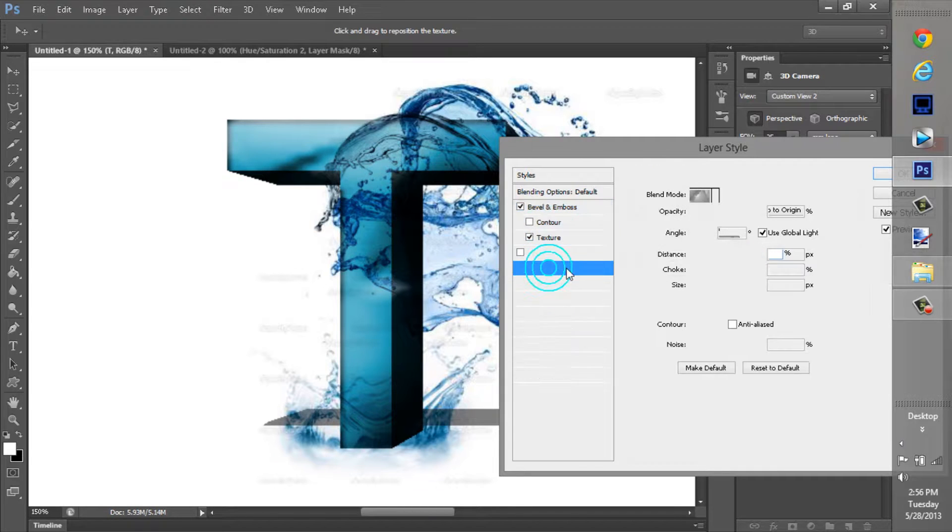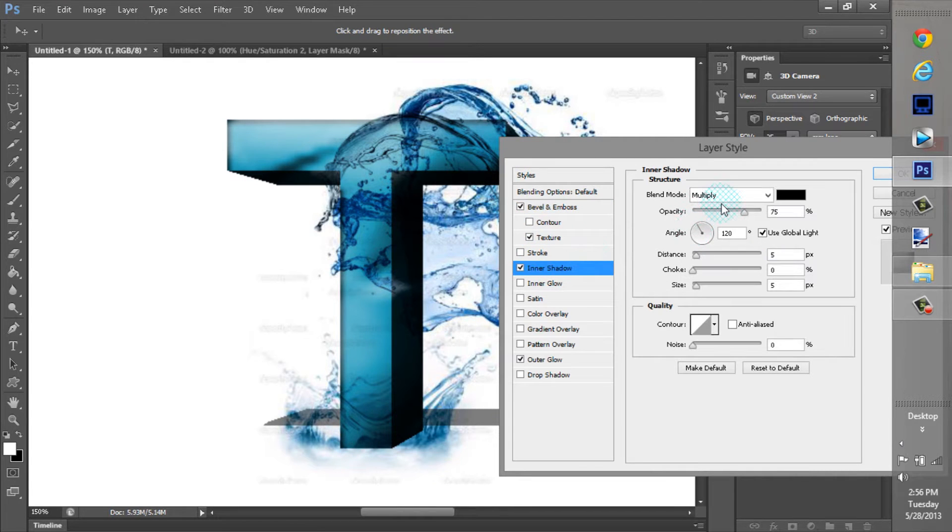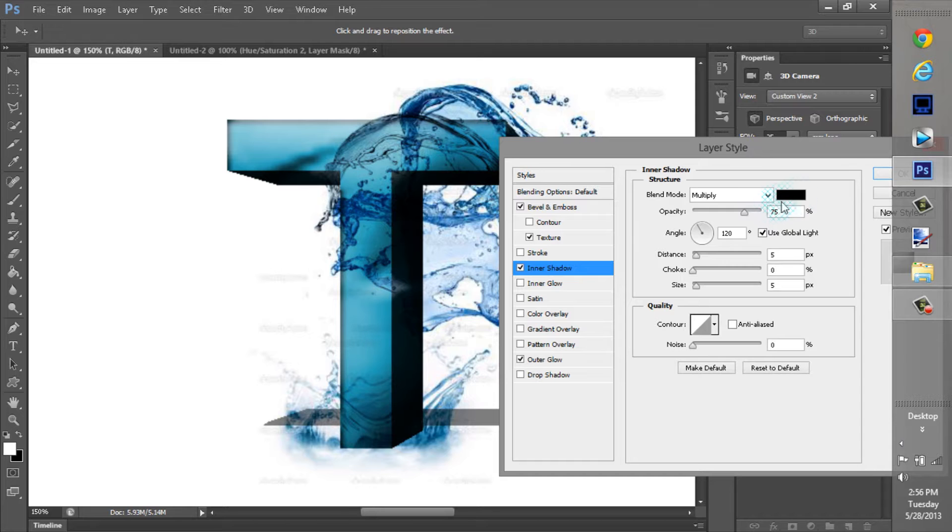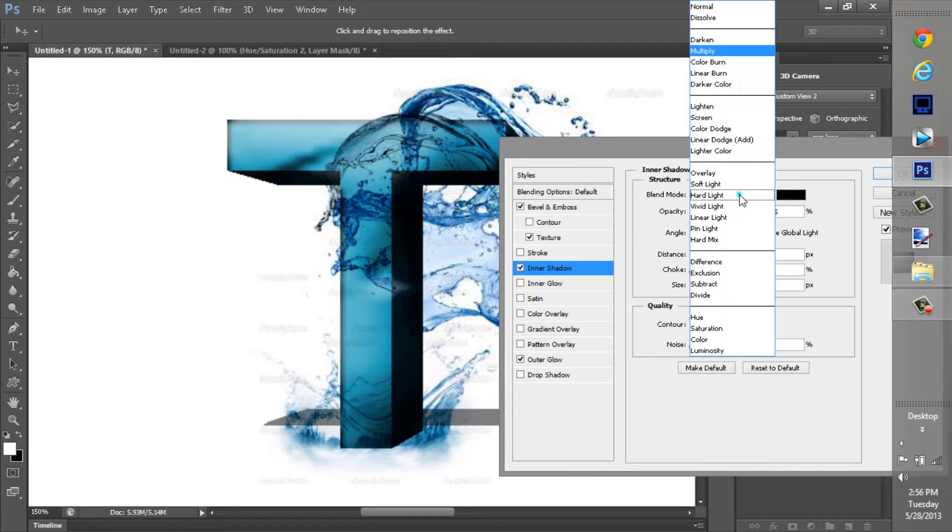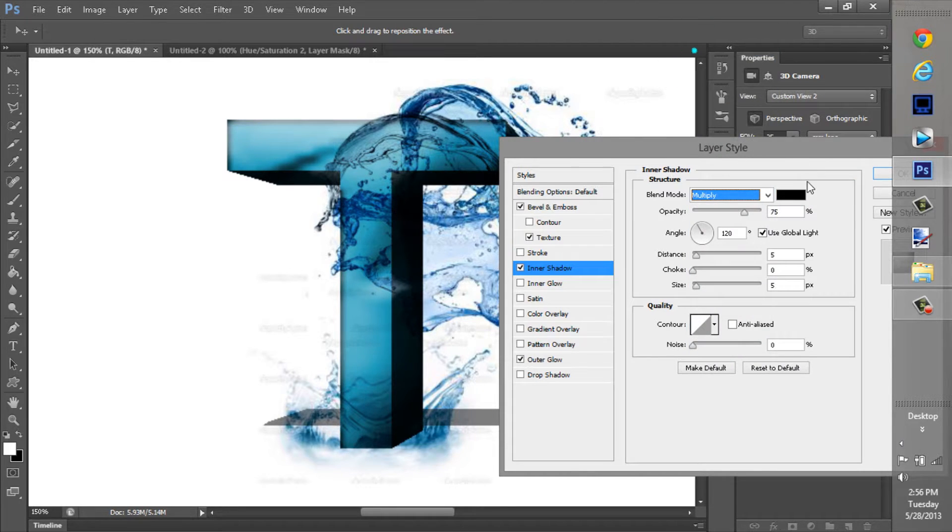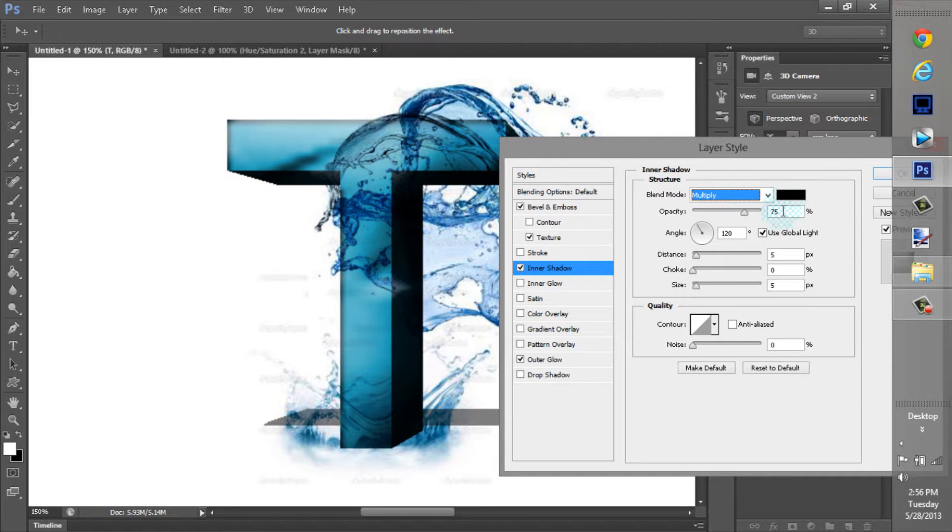And then inner shadow. Make it blend. Make that multiply. It's multiply. Black. Opacity, 75. Distance, 5. We're good there.